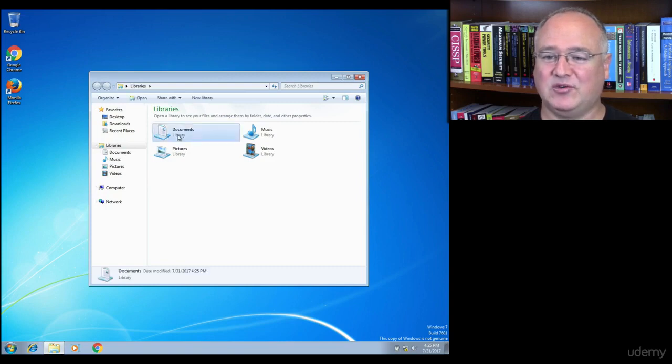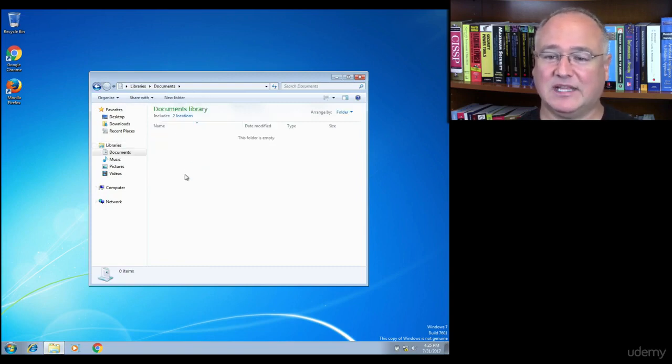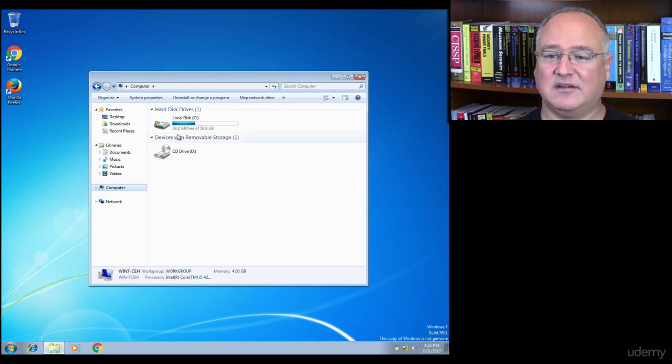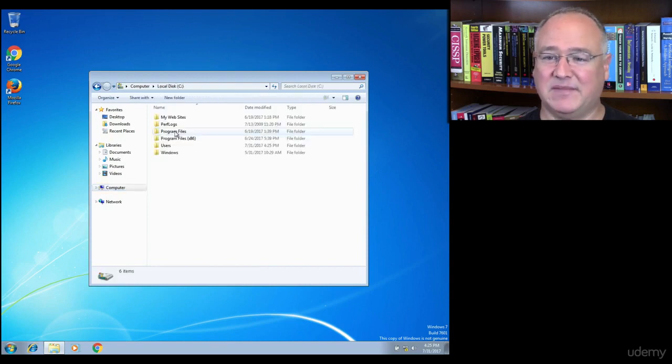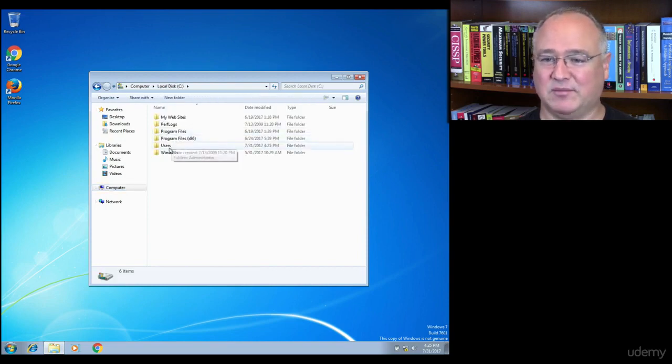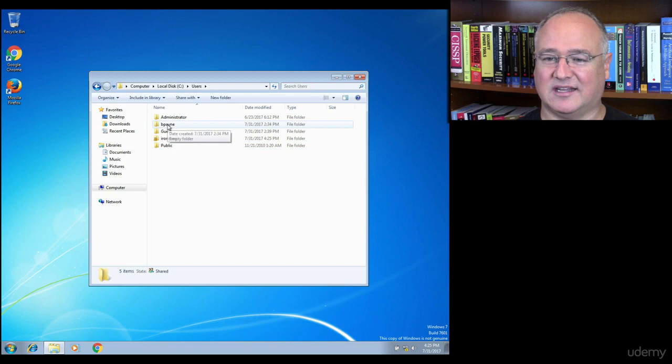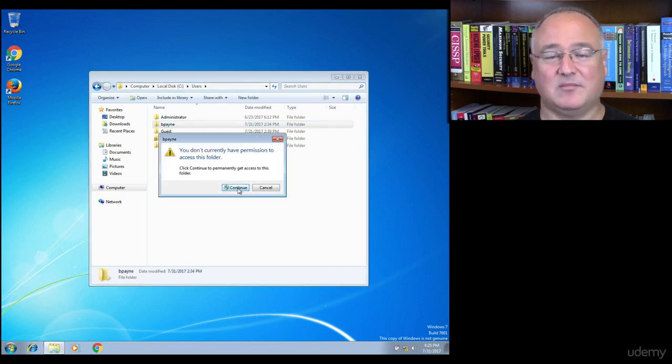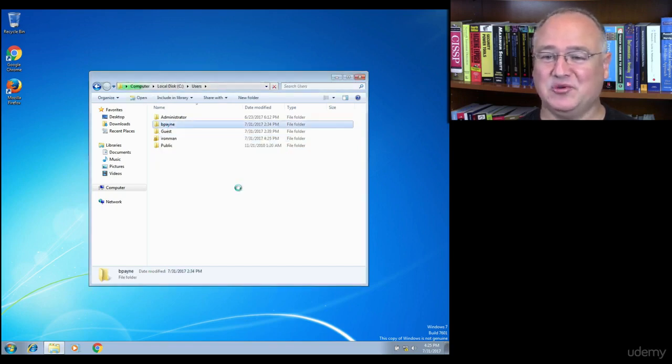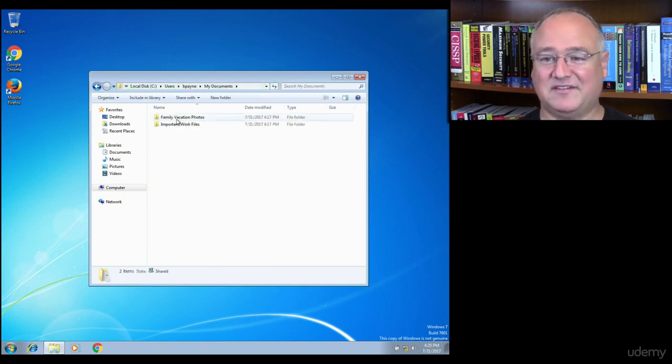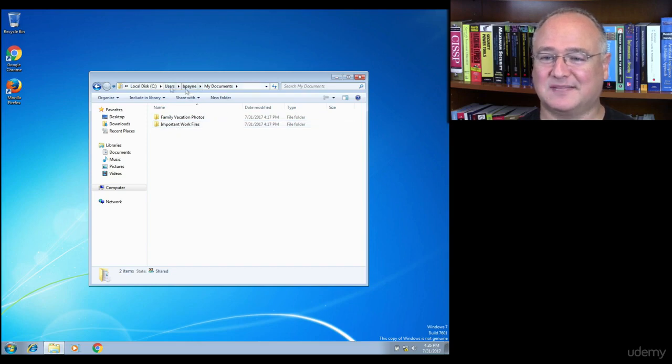And because this is a brand new user, if I go into Ironman's documents, they're completely empty. However, Ironman is an administrator on this computer, so Ironman can not only look inside Ironman's folders, but as an administrator, he can continue through to B.Pain's folders. There are my family vacation photos and my important work files.